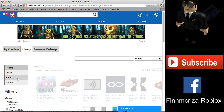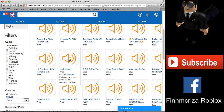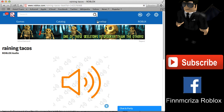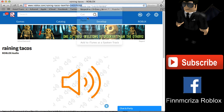You can pick any sound or music you want. Find the one you like, then highlight its ID, right-click and click Copy. Then go back and open Roblox Studio.